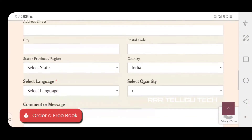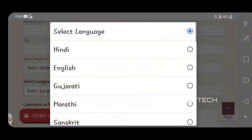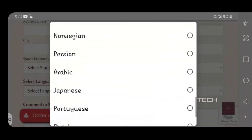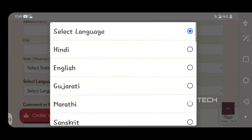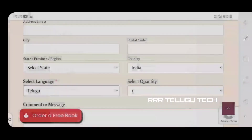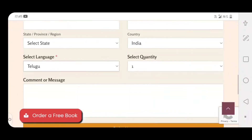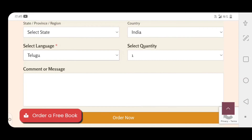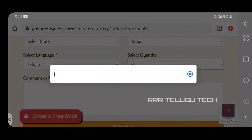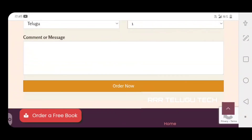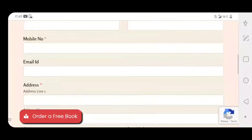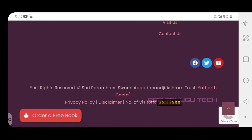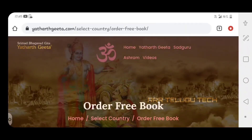Now let's check the email address. I will click on the order option and click on this book, and I will send a message to my mobile.